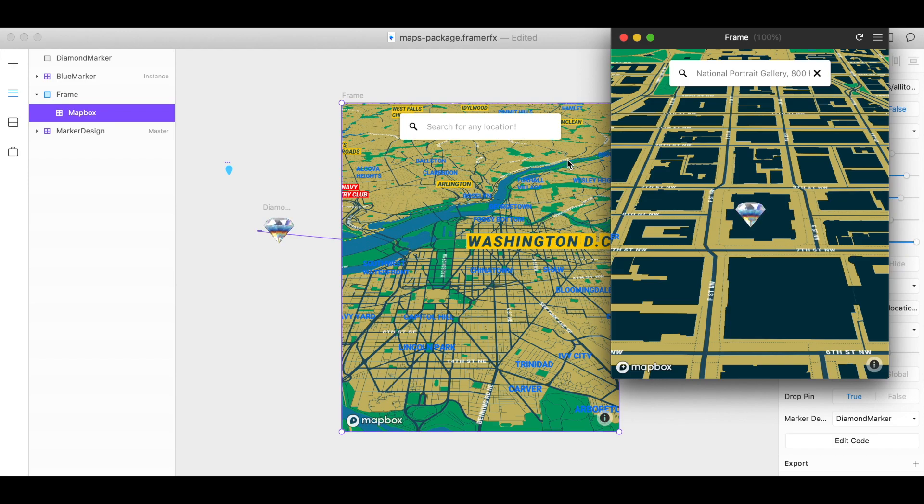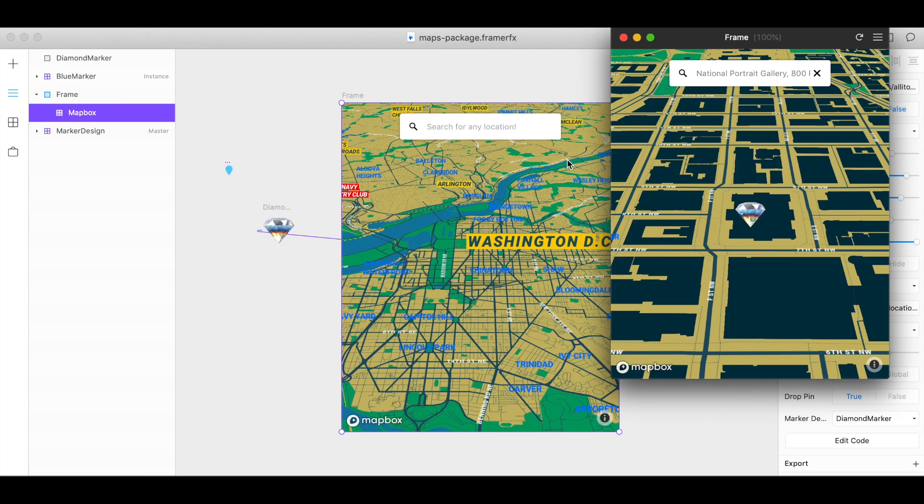So now you know how to use the Mapbox component for Framer X to add a custom map with optional search to your designs and prototypes in Framer. Thanks for using Mapbox and keep building!